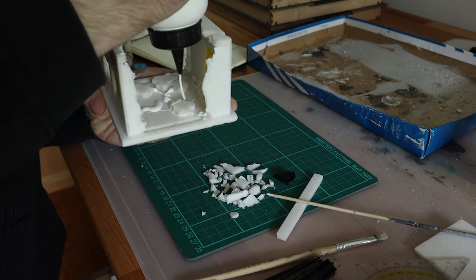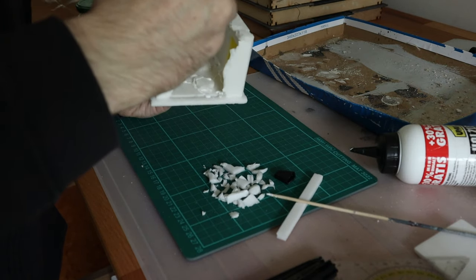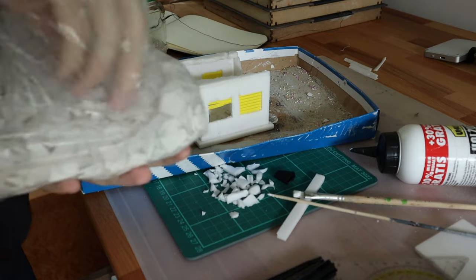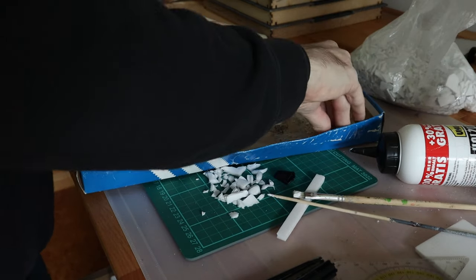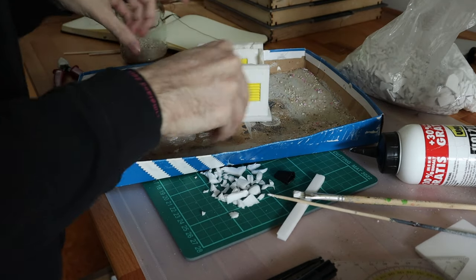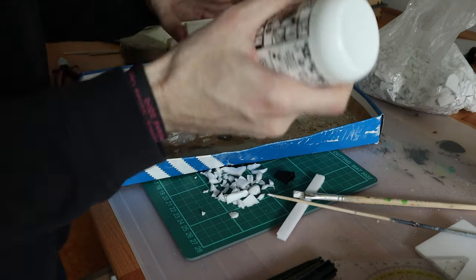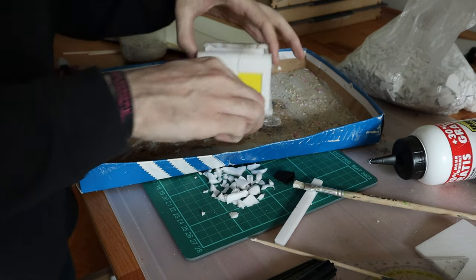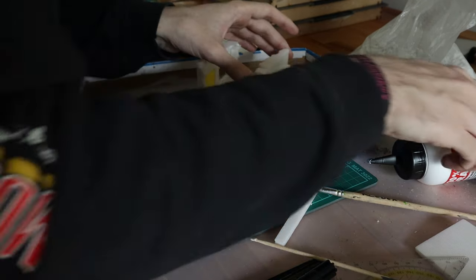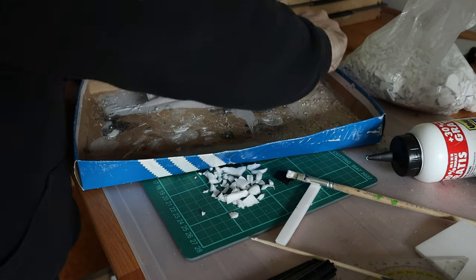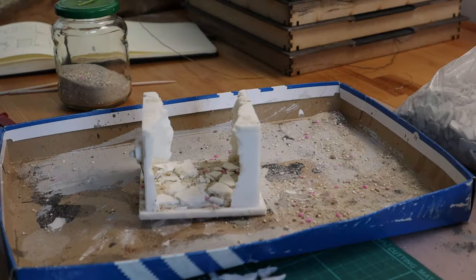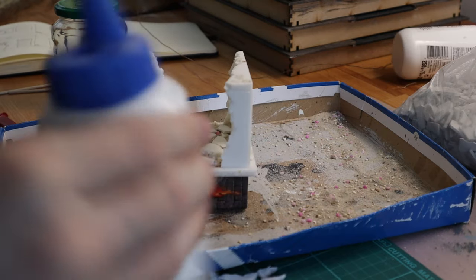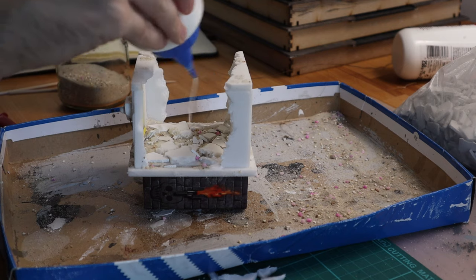Now back to the rubble. So I cover up the floor in wood glue and sprinkle some shattered plaster plates over it. And after that I sprinkle over some sand in different sizes. And I seal everything together under a layer of watered down wood glue.